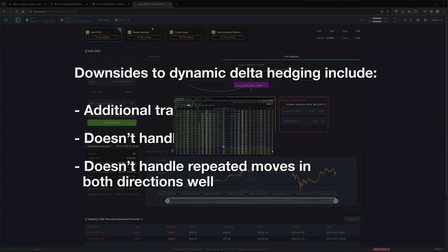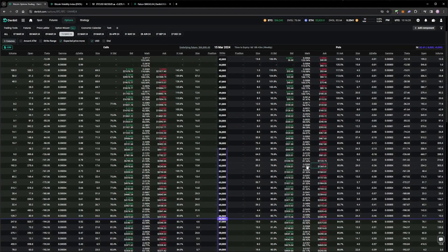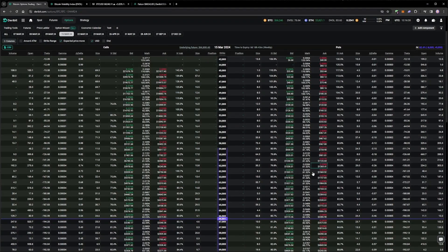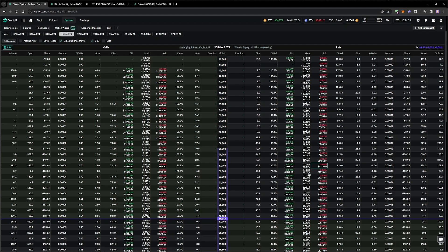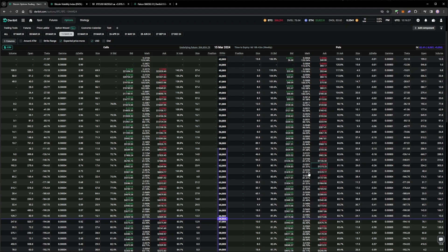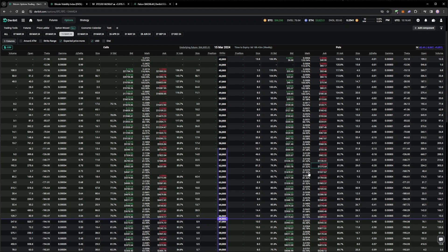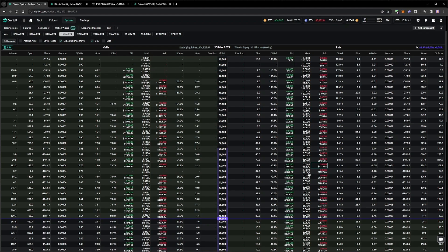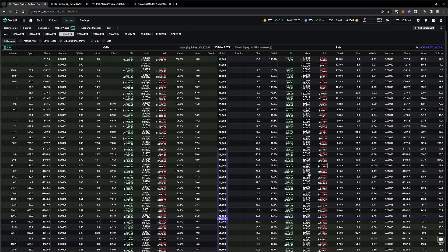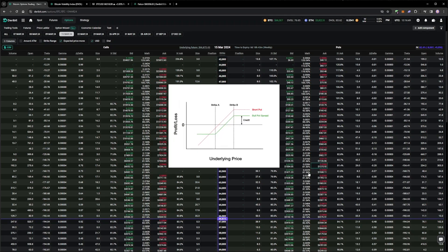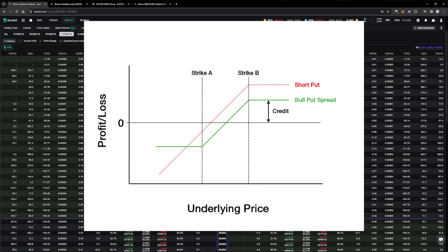A static hedge involves hedging our main option position with another option, or combination of options. A static hedge does better on the mentioned issues with dynamic delta hedging, because we will typically have to adjust it much less frequently, sometimes not at all, and it deals with jumps much better due to also being an option. The simplest form of static hedge is to simply turn our short put into a vertical spread, by buying a further out-of-the-money put.